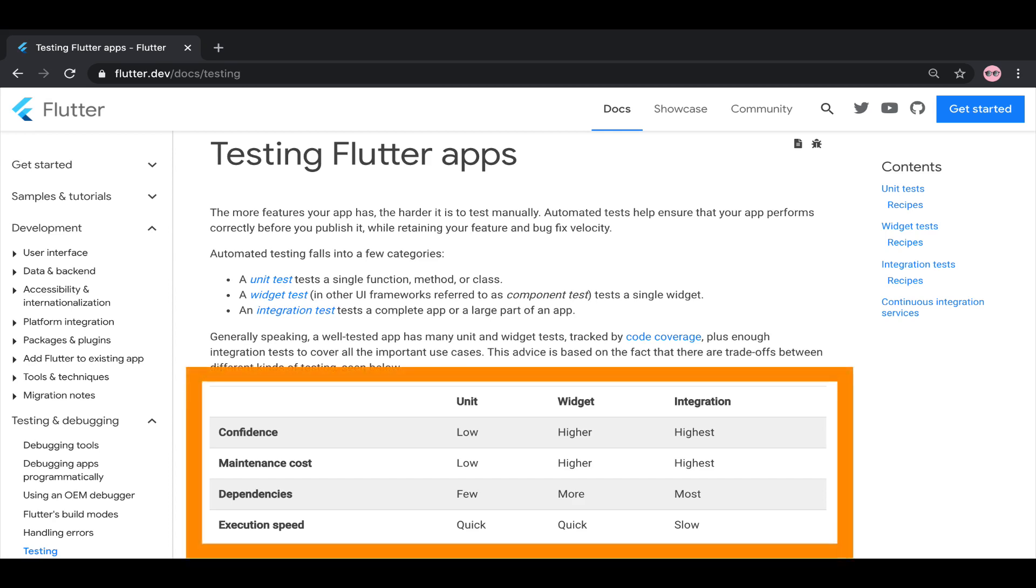Flutter allows you to run three different types of automated tests out of the box. Each of these techniques has different strong points and trade-offs.